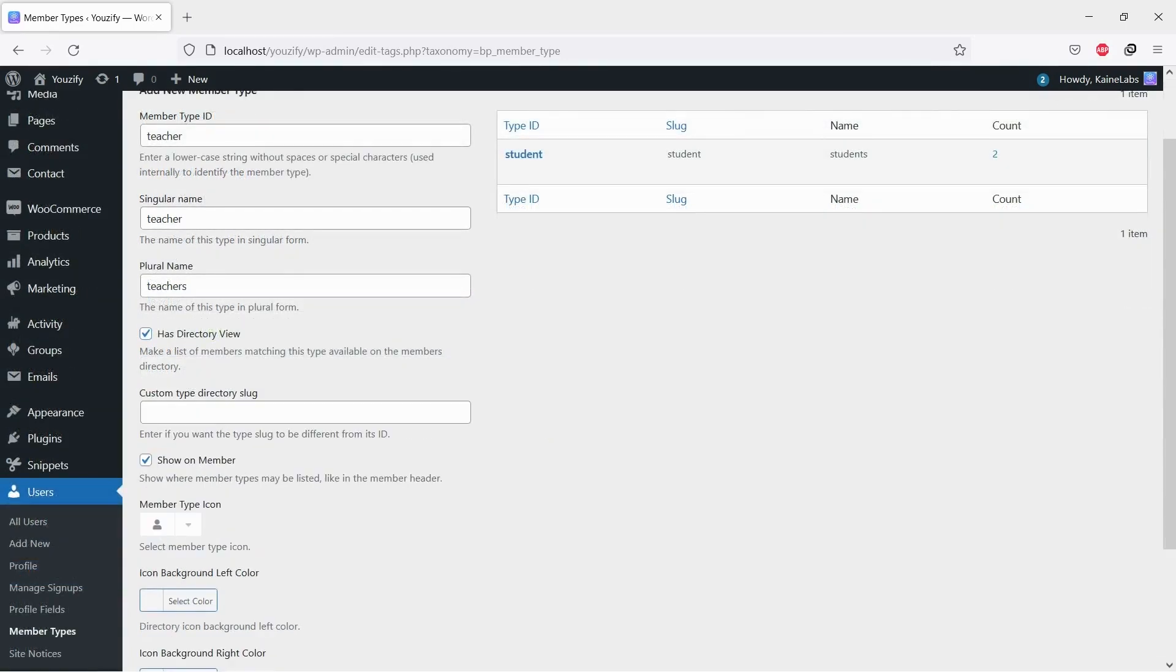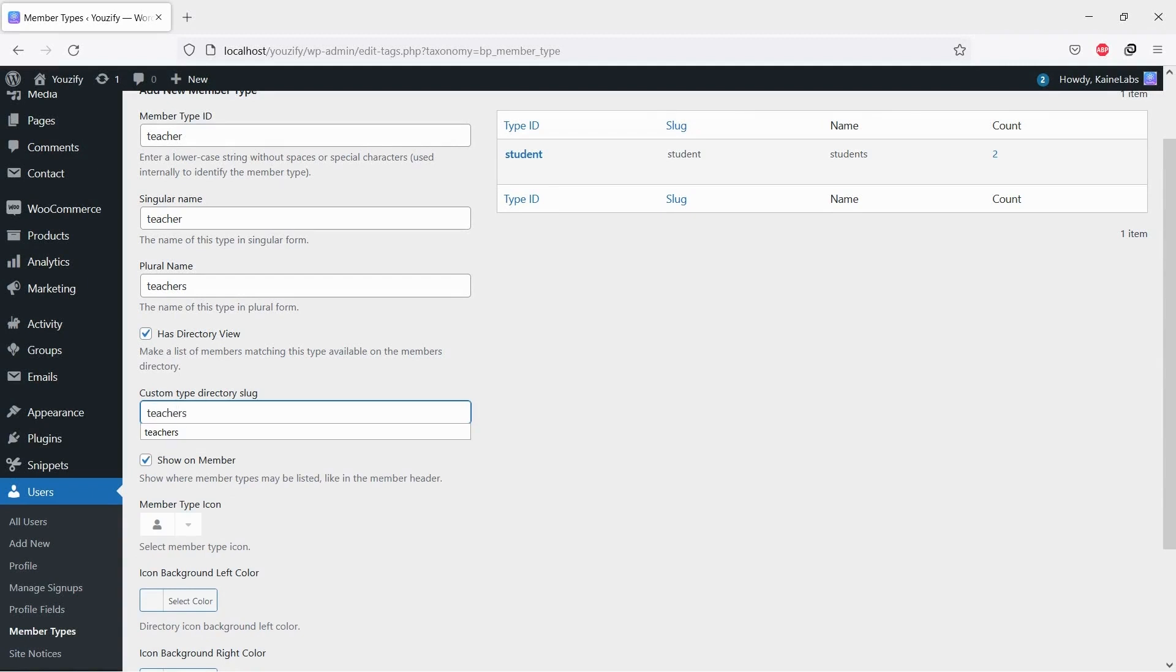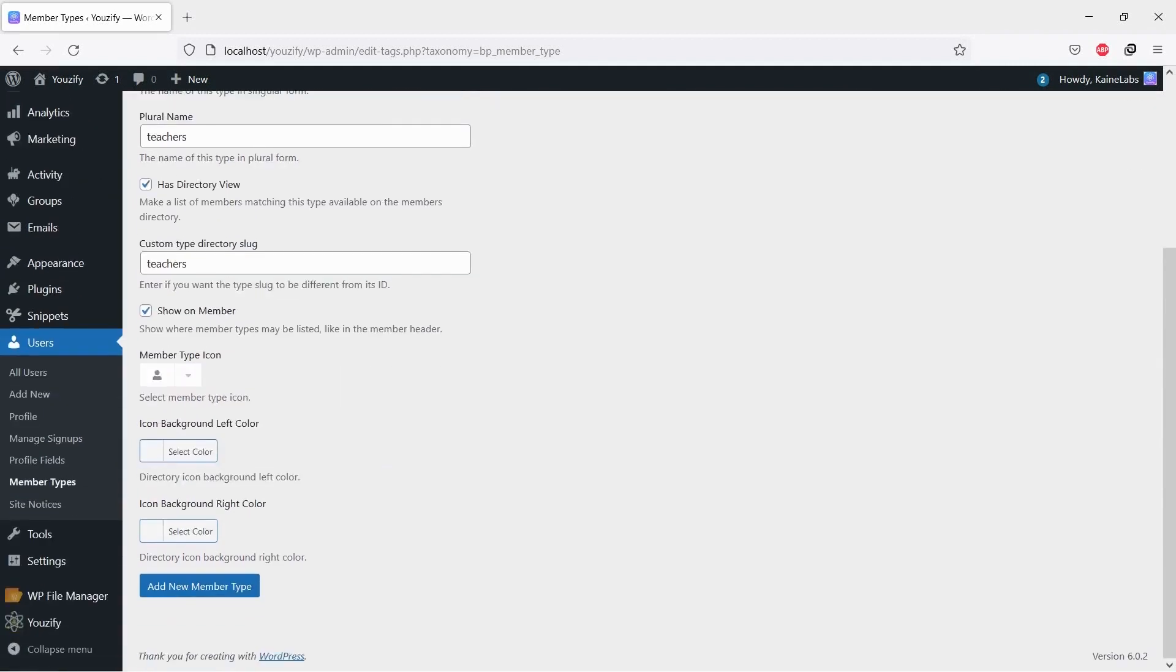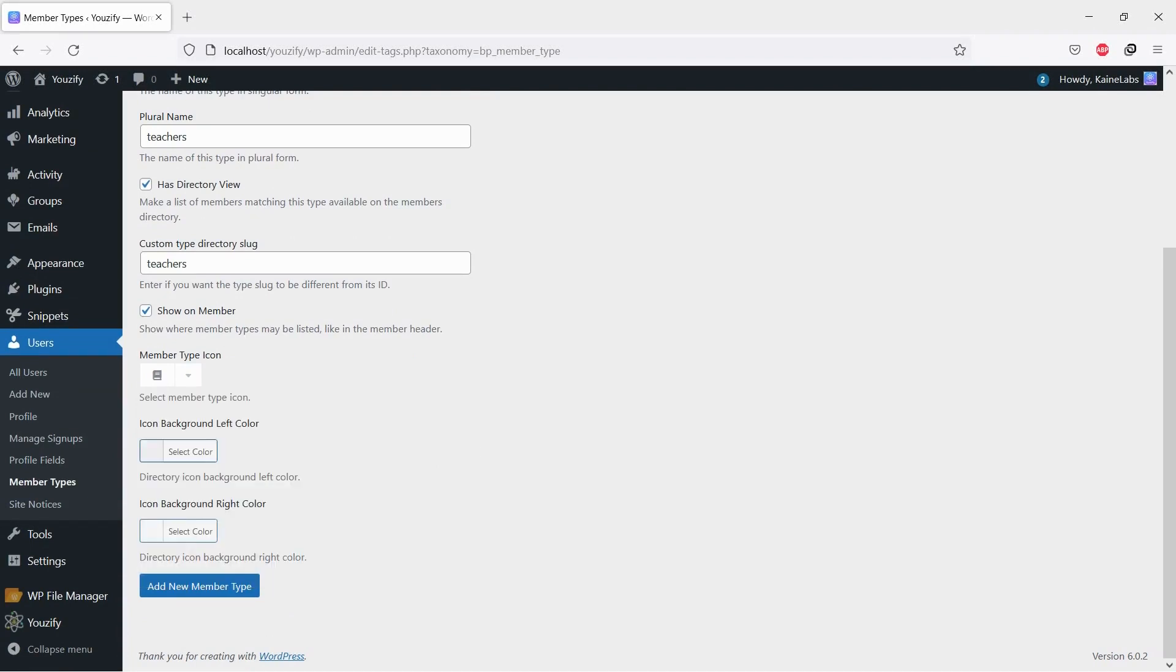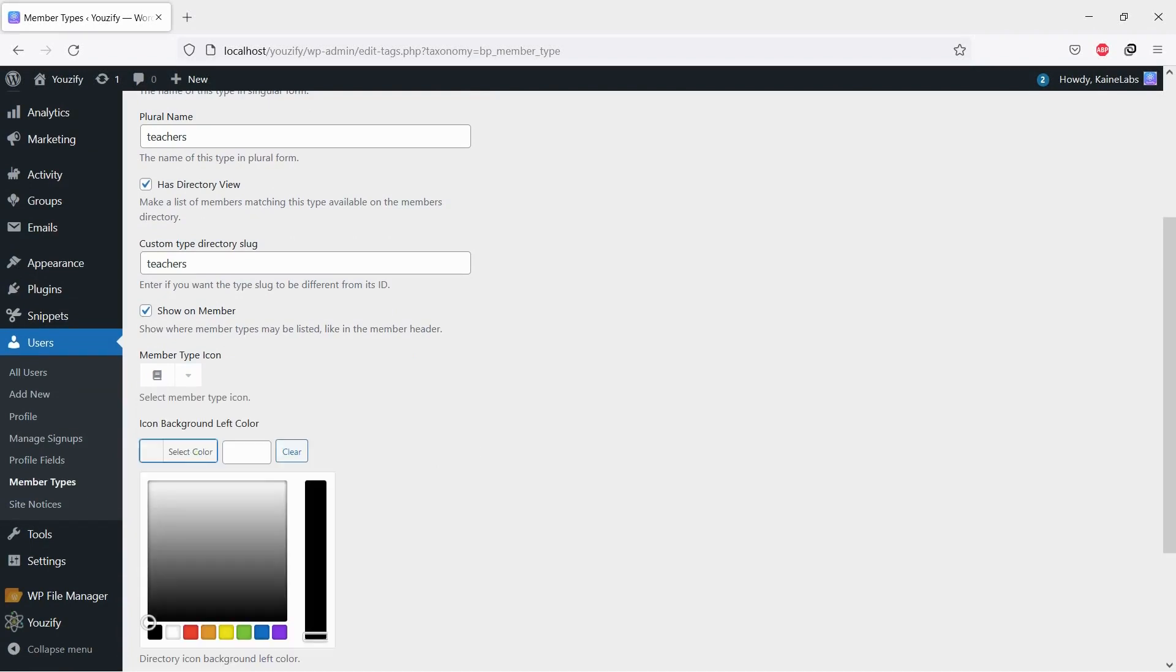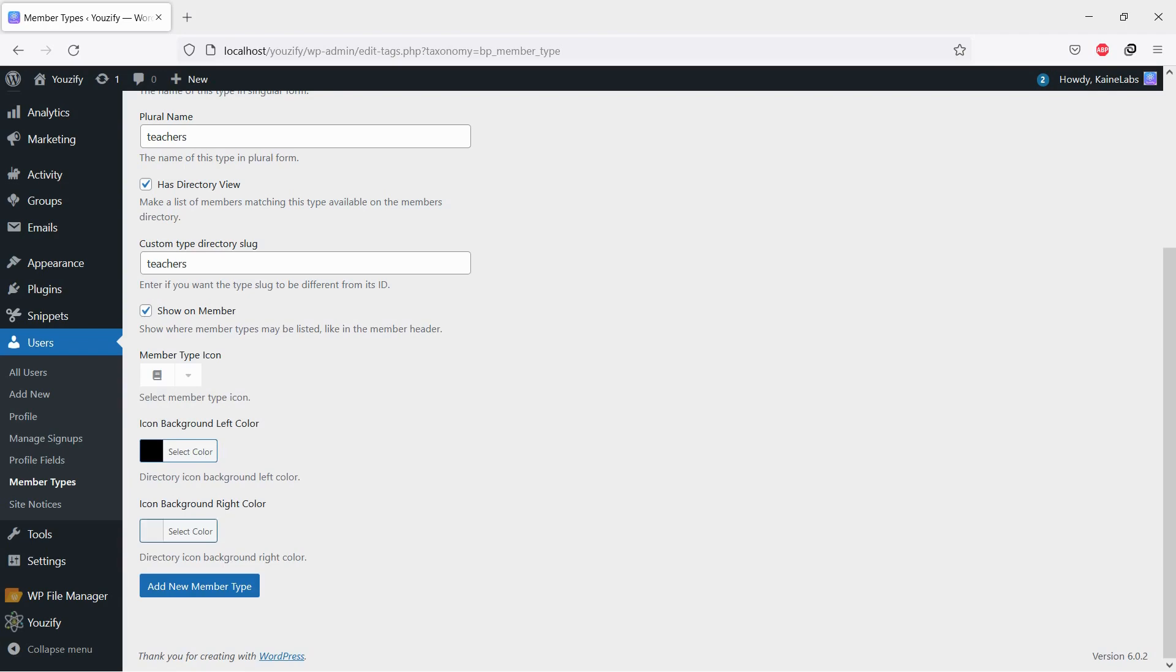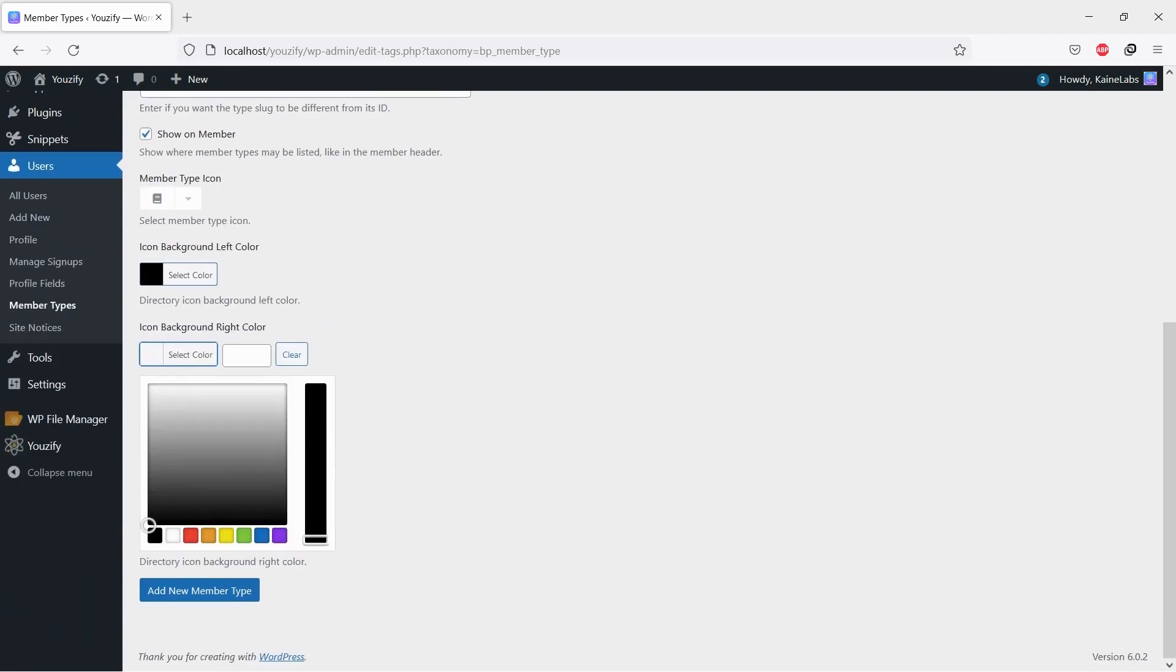The important thing is that you need to enable the 'has directory view' option and fill in the slug. You can also select the icon and background color you want.